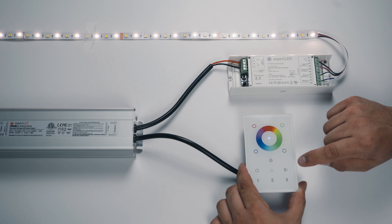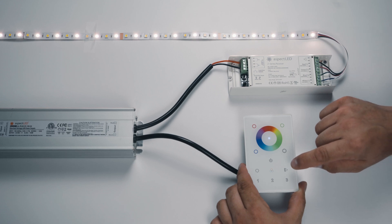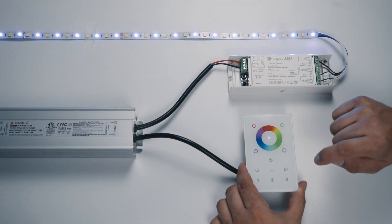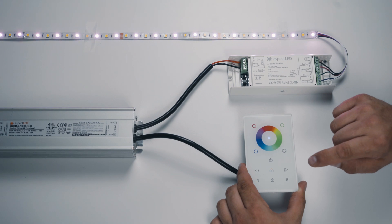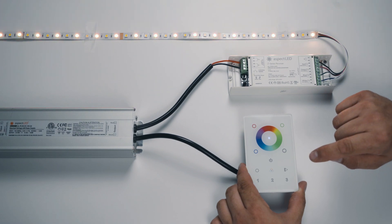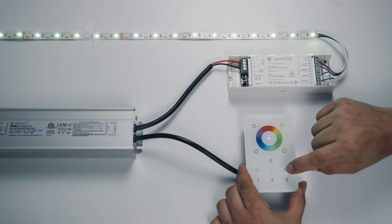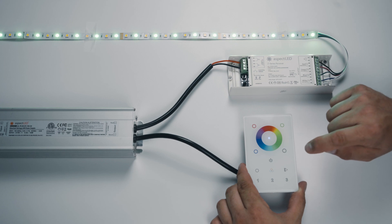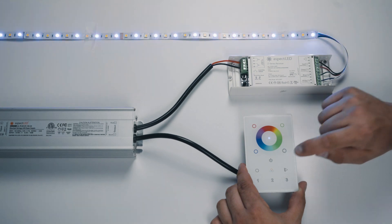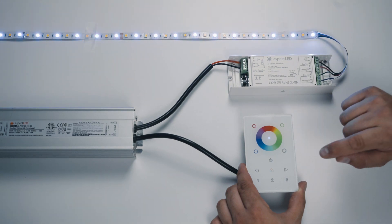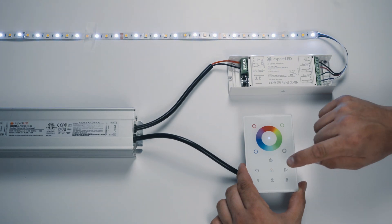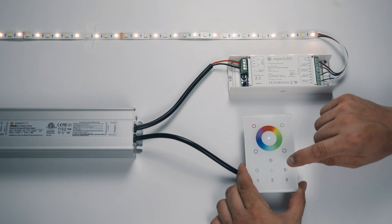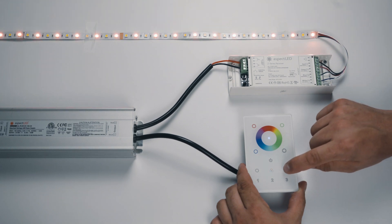You can also play different programs with this by pressing this button. This will show different color sequences. There are 10 pre-programmed into this controller. To advance from one to the next, you press this button twice. If you press the button once, it will pause in whatever color it is on.